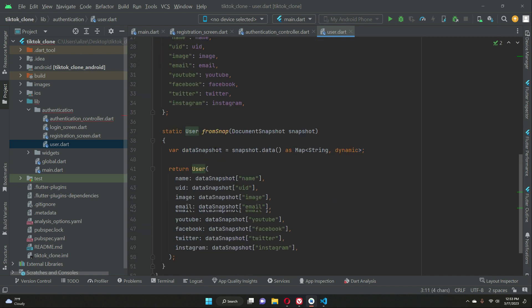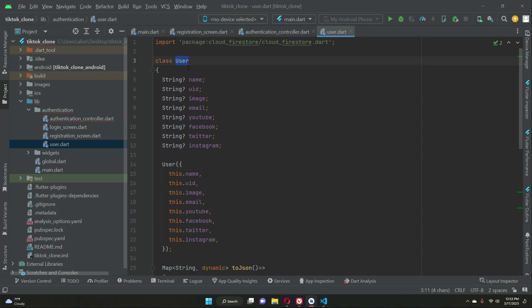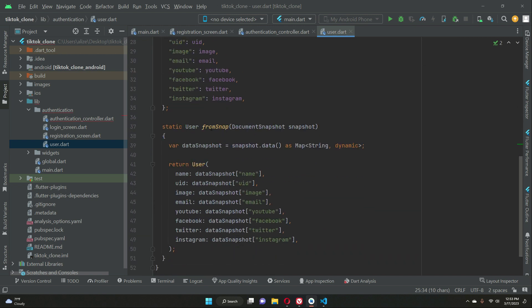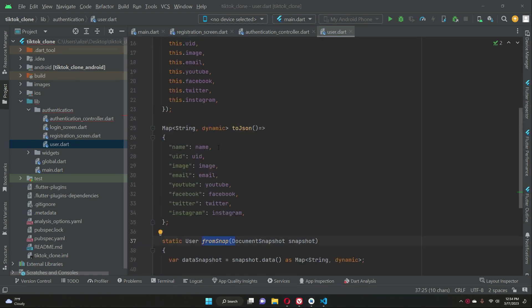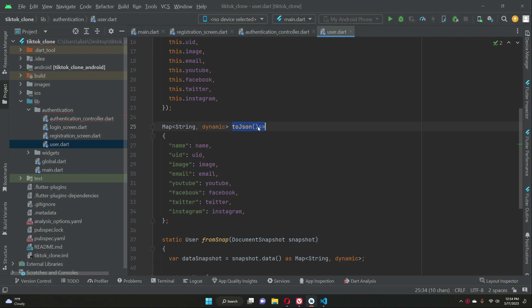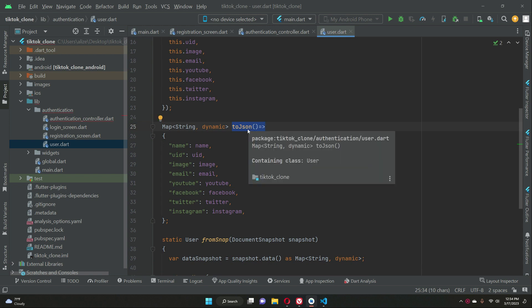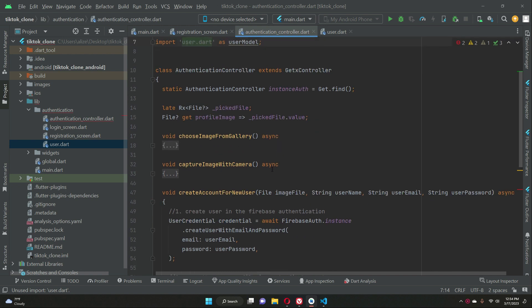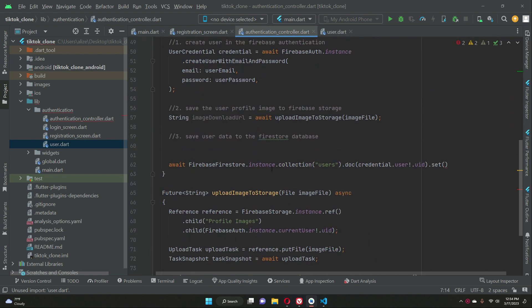That's why we implemented this User class, and I explained this in complete detail in a previous video — specifically the toJson and fromSnap methods. According to the current scenario, as we are saving the record to the Firestore database, we will use toJson: we convert the user information to JSON and then save it in the Firestore database.